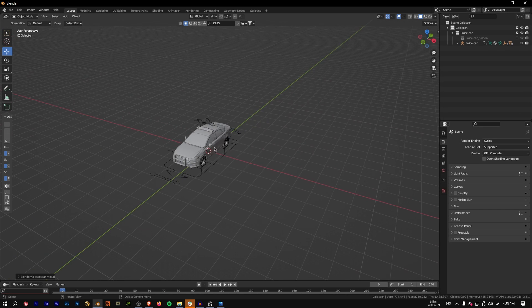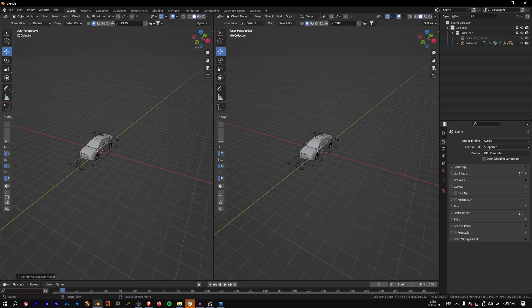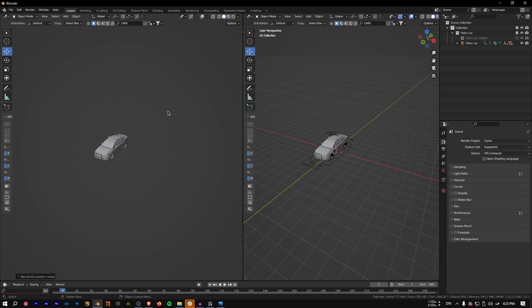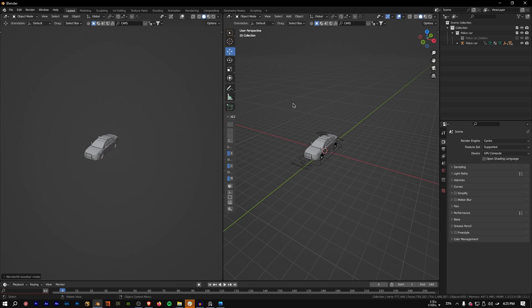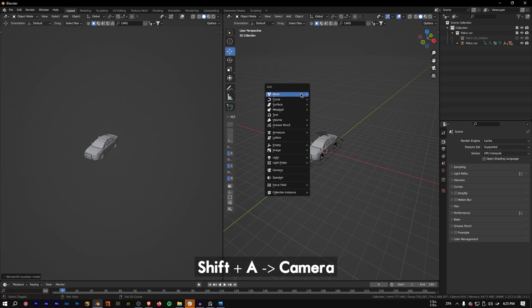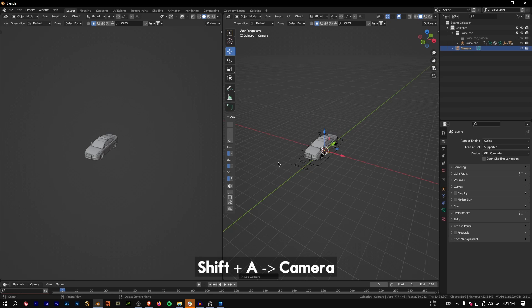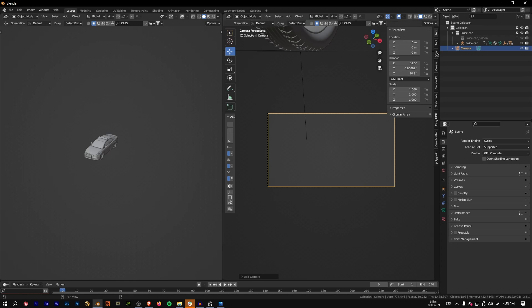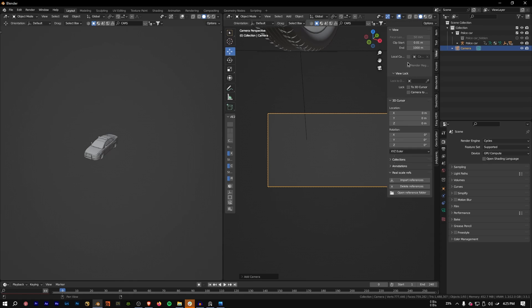We have the car loaded. Let's split our window and hide all the overlays in this window. Now let's quickly create a camera — press Shift+A and create a camera, then Numpad 0 to enter the camera view.